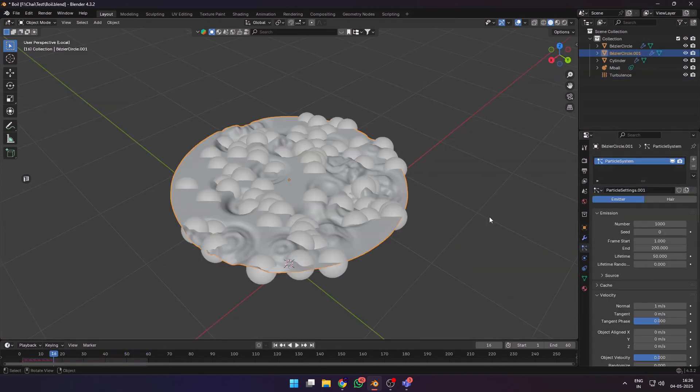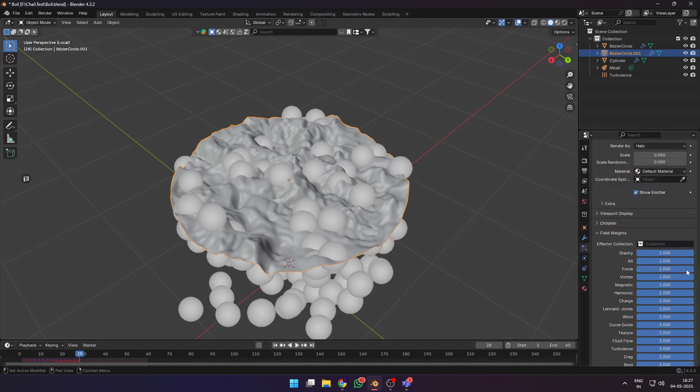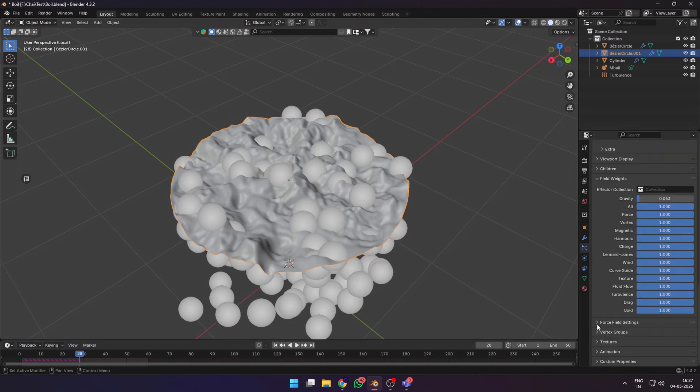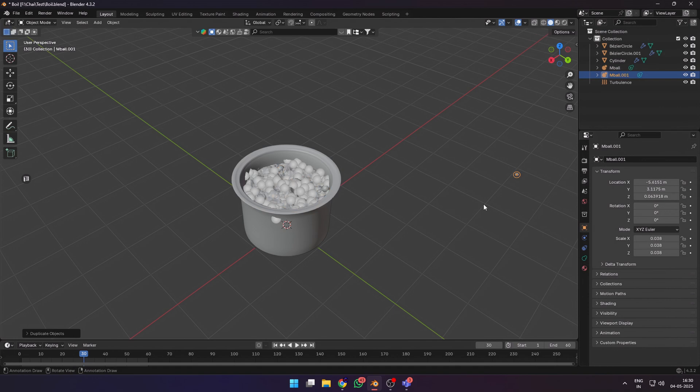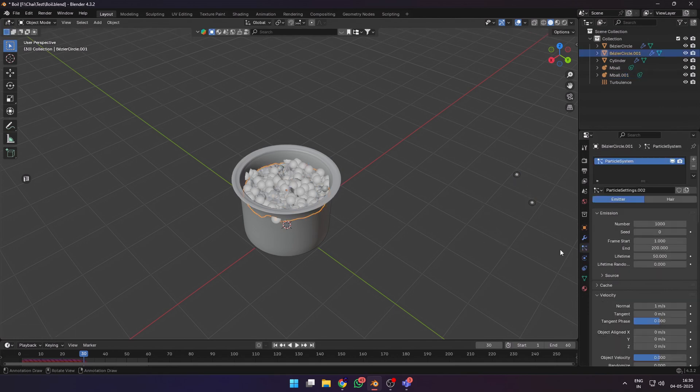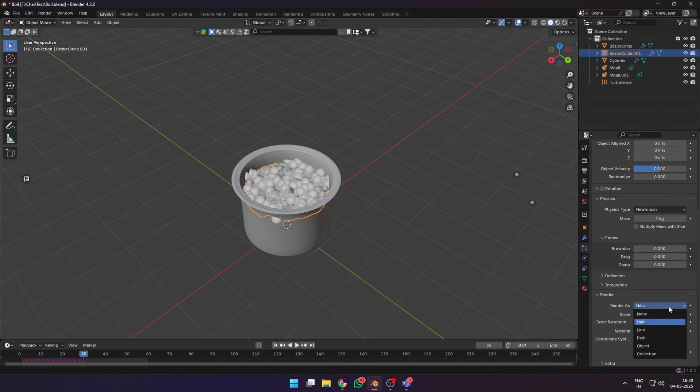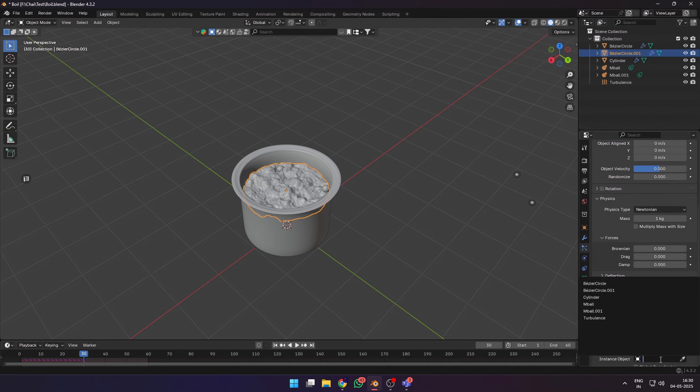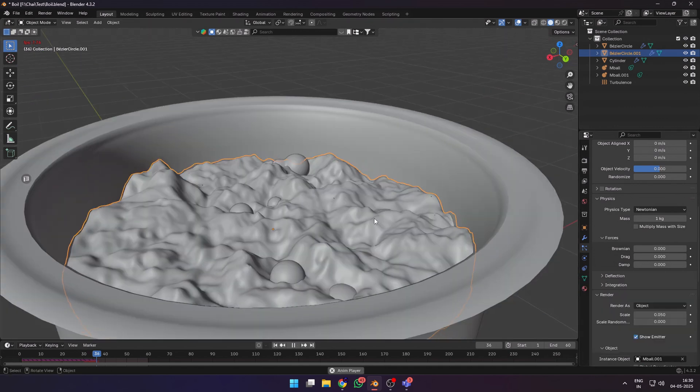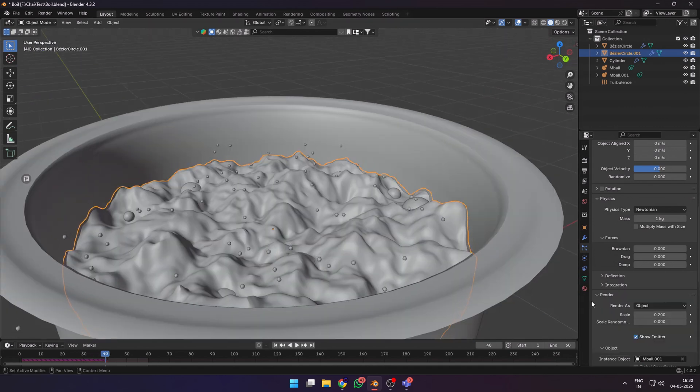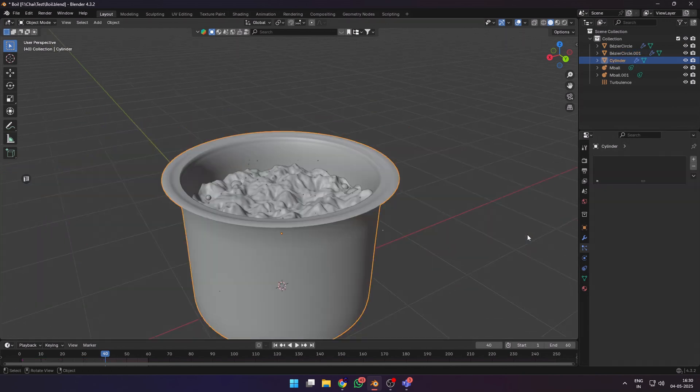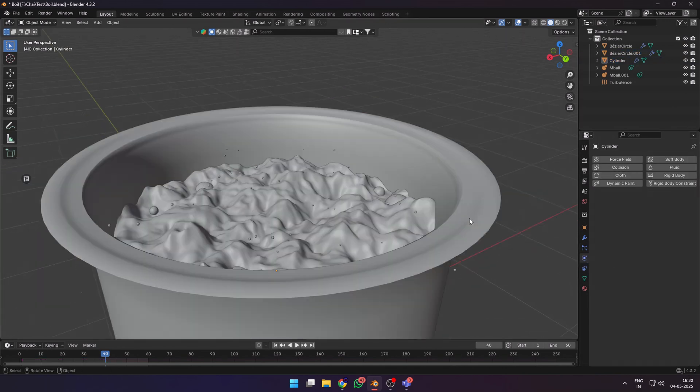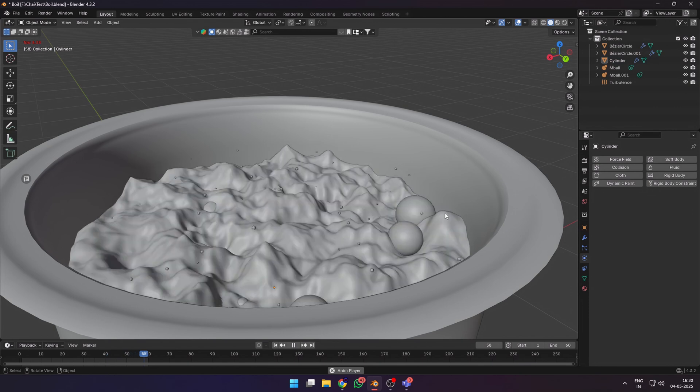Now let's add another particle system with some smaller sized bubbles. For this I duplicated the water surface and added a new particle system onto it. You can also remove the dynamic paint canvas from this duplicated layer. I used Shift+D to duplicate the metaball and added it as a render object for the second particle system. I kept the size of these particles relatively small. Increase the scale randomness of these particles anywhere between 0.5 to 1.